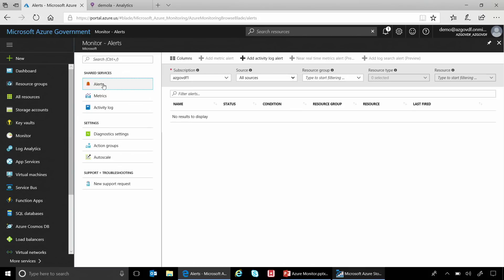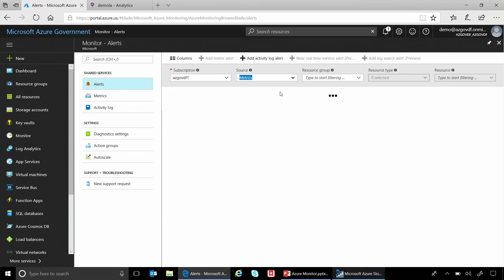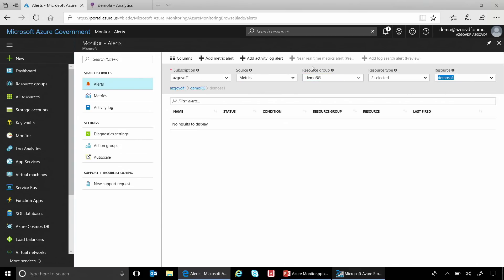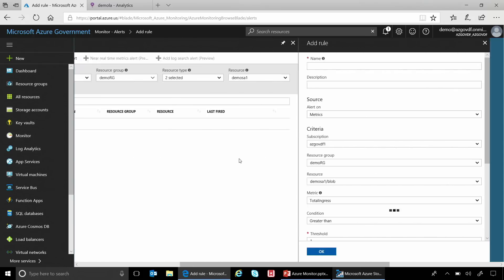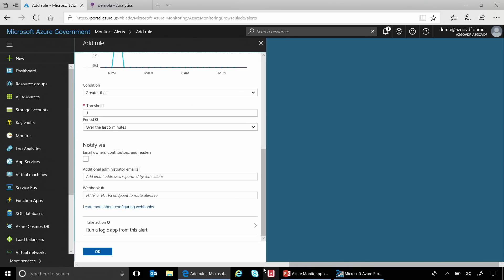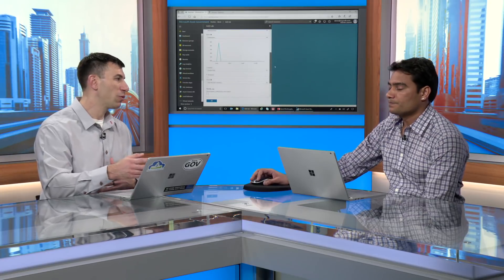The next thing we'll touch on is alerts. We talked about activity logs and metrics. What if I want to get notified when something changes — like a new resource gets created, or my metrics indicate CPU is reaching a threshold, or I'm getting too much latency between my front-end and back-end? We can use alerts to set notifications. Looking at the metrics for our storage account, I can simply add a metrics alert, give it a name, a couple of other properties, and specify how I'd like to be alerted — using emails or a configured webhook. I can email, page someone, or wake someone up in the middle of the night.